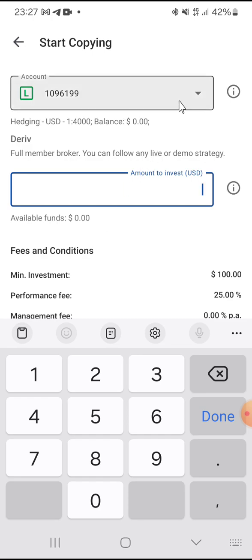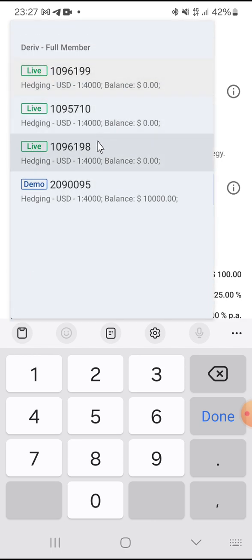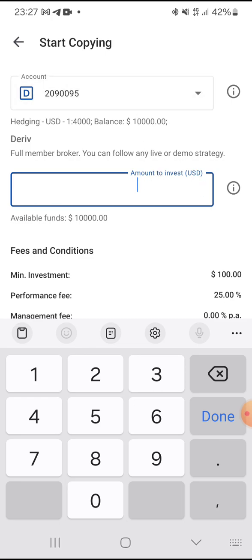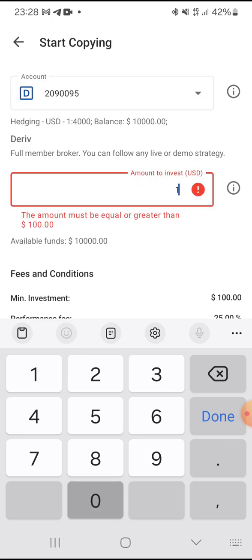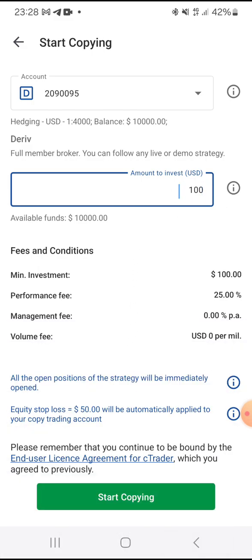This is the real account so I need to select my demo account. Click on the dropdown arrow — if it's only the demo account you have, it will already be selected. I'll select my demo account and use 100 USD to follow this trader and copy their trades. You can see the fees and conditions — minimum investment is 100 USD.